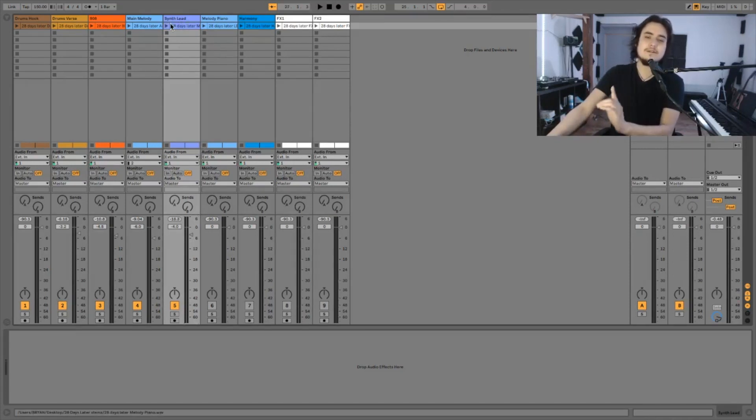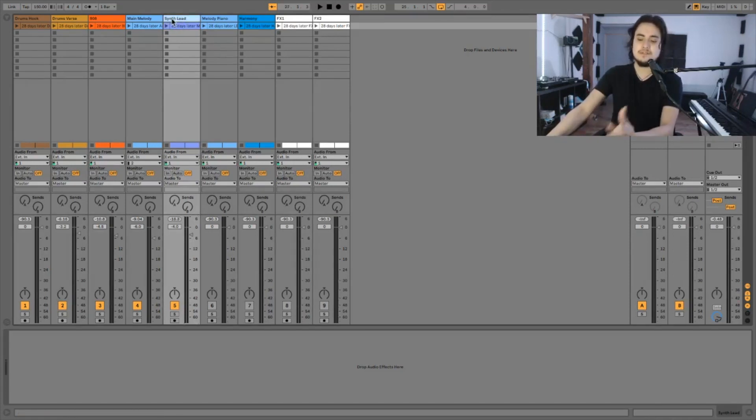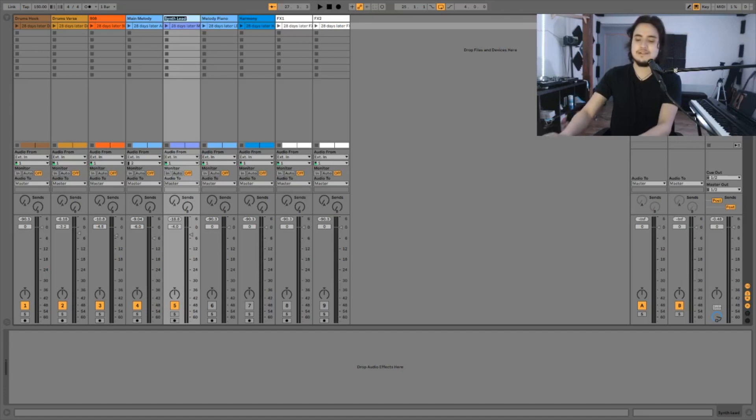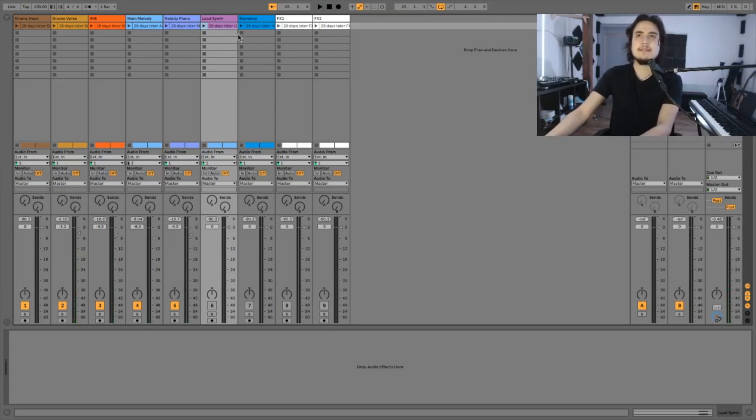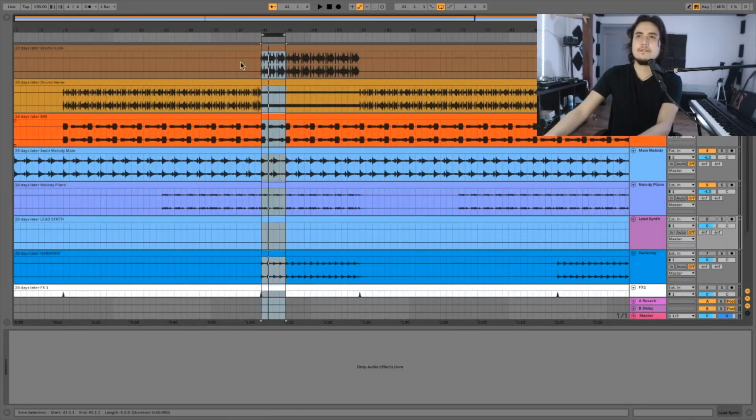Okay I feel like minus 4 dB is a good level for our piano. I just noticed something that for some reason we name this the synth lead. This should be the melody piano.